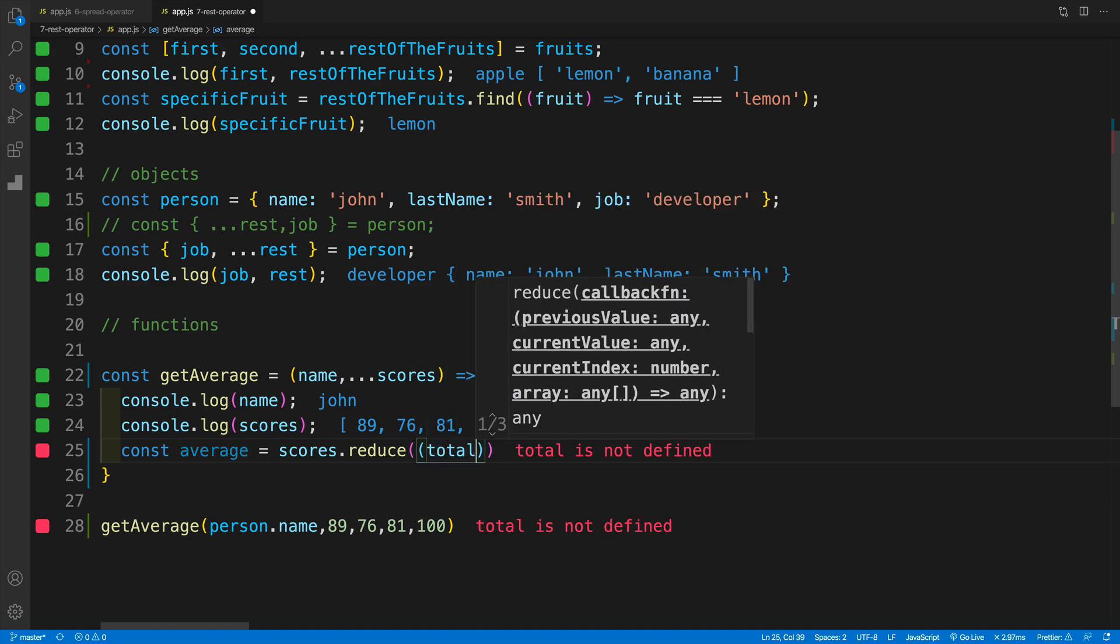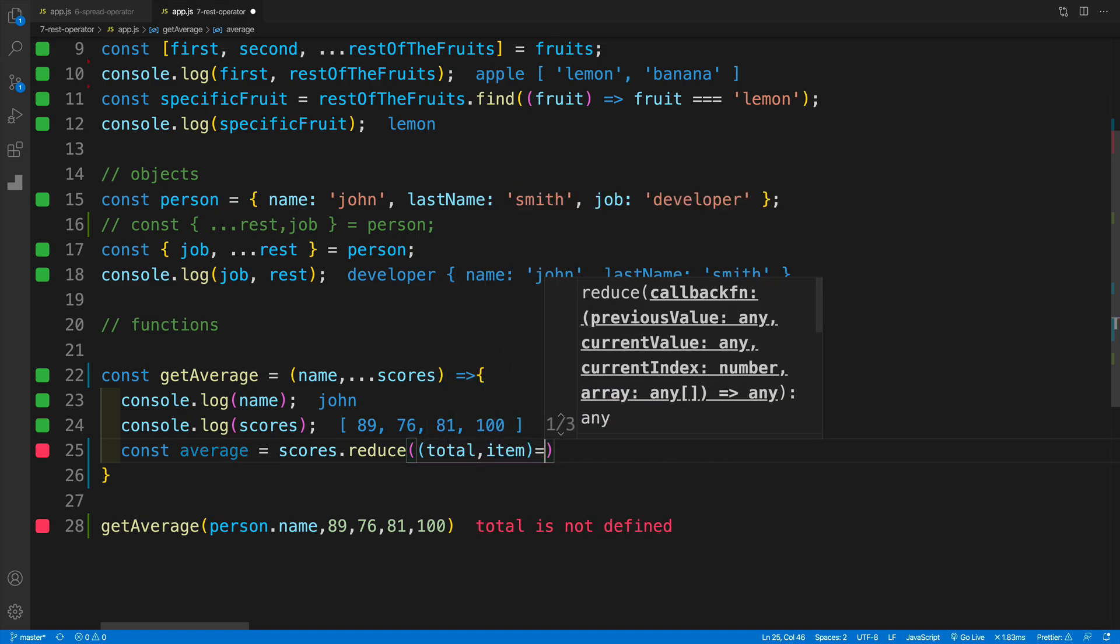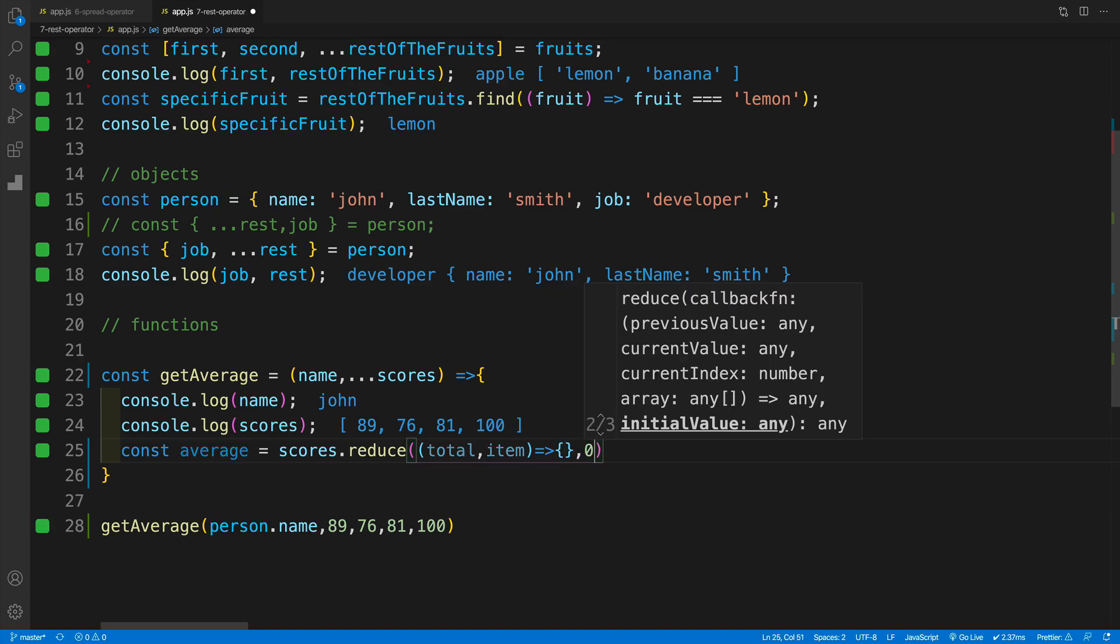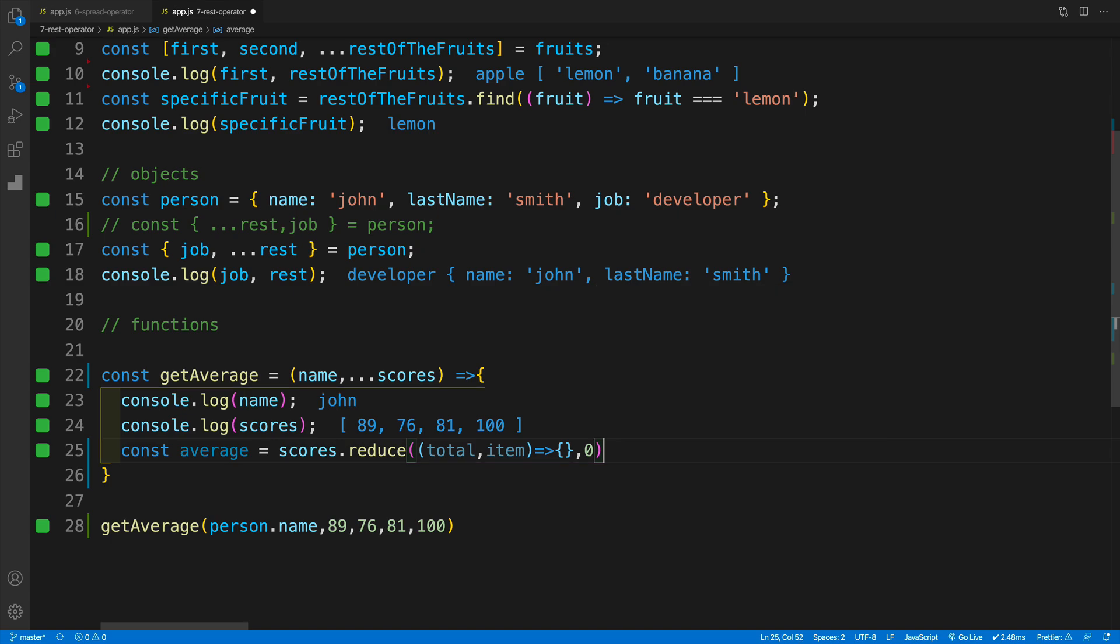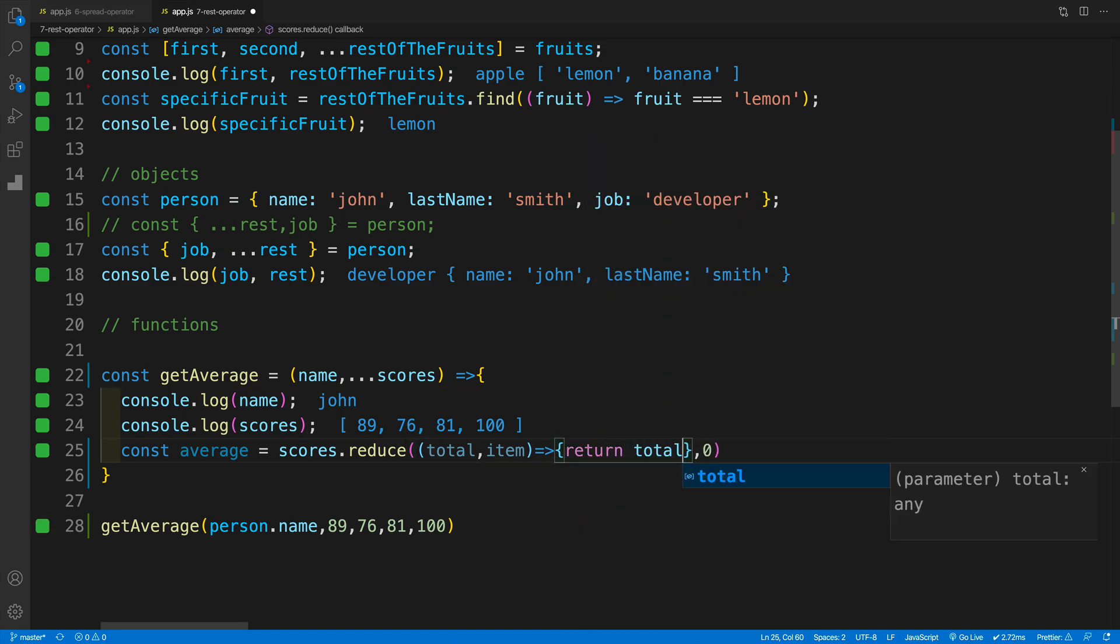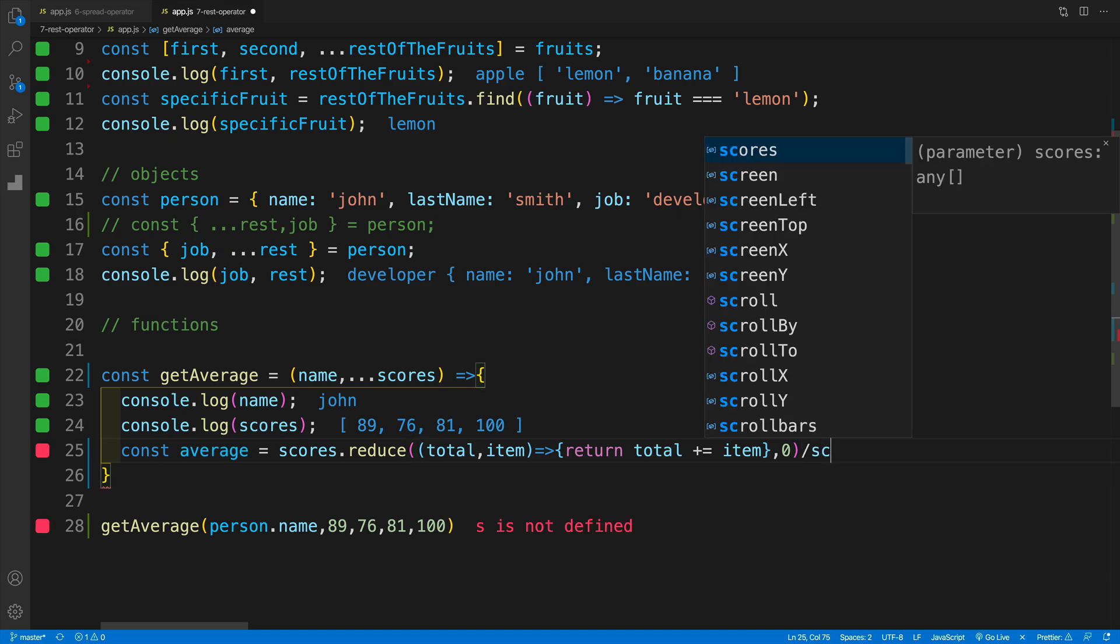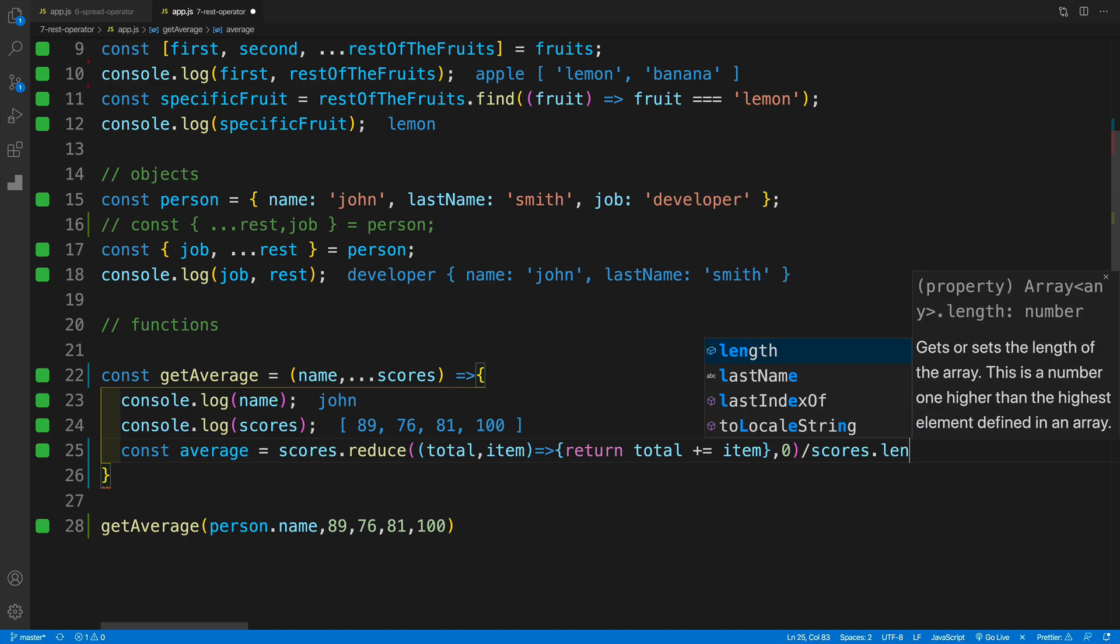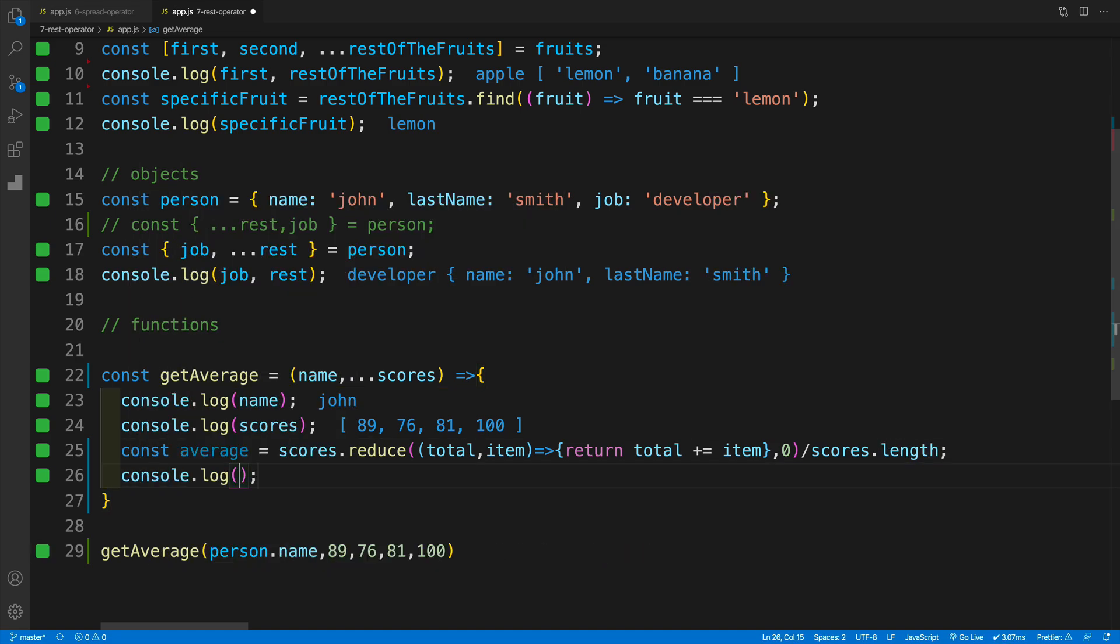And now of course we can just come up with some kind of function that calculates the average. Now there's of course tons of ways how we can do that, but I think I'll use reduce just again to reiterate that it is an array. So we can do whichever array method we would want. So let's go with total and then I'll call this item, and I would want to return a zero, meaning my initial value will be zero. And now just want to sum them up and then divide by the length of my scores. So let's just add return total and then plus equals and we'll say item. And then of course like I said we just need to divide by scores, scores, scores, and a length. And that should give us the average value. So let's console log average here, and of course I have 86.5.